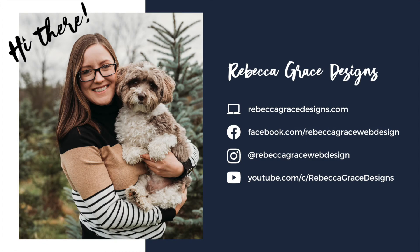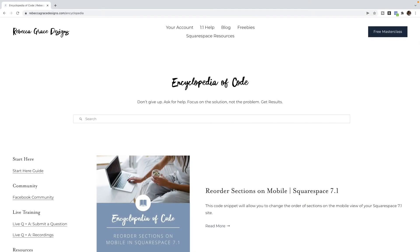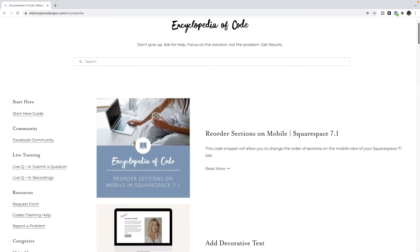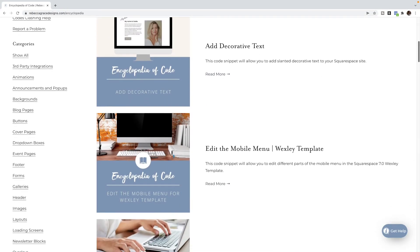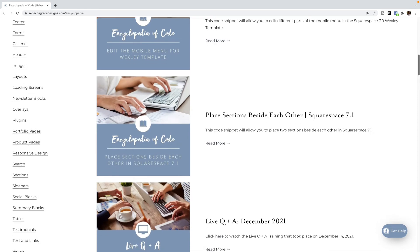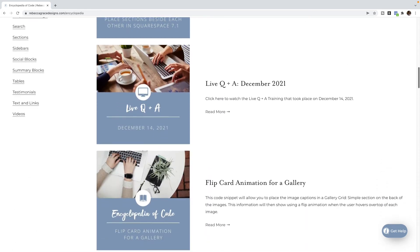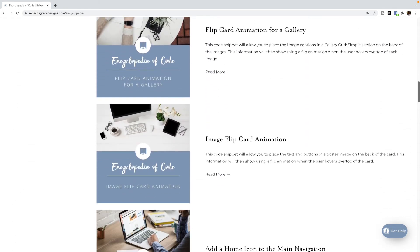Hello, everybody. My name is Rebecca Grace from Rebecca Grace Designs, and I am the creator of the Encyclopedia of Code, which provides hundreds of copy and paste code snippets for Squarespace website designers to use on their clients' websites.